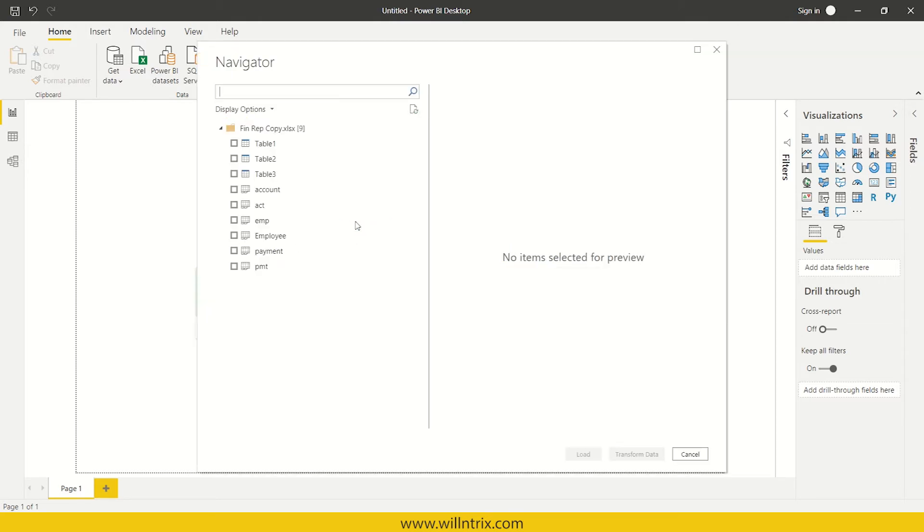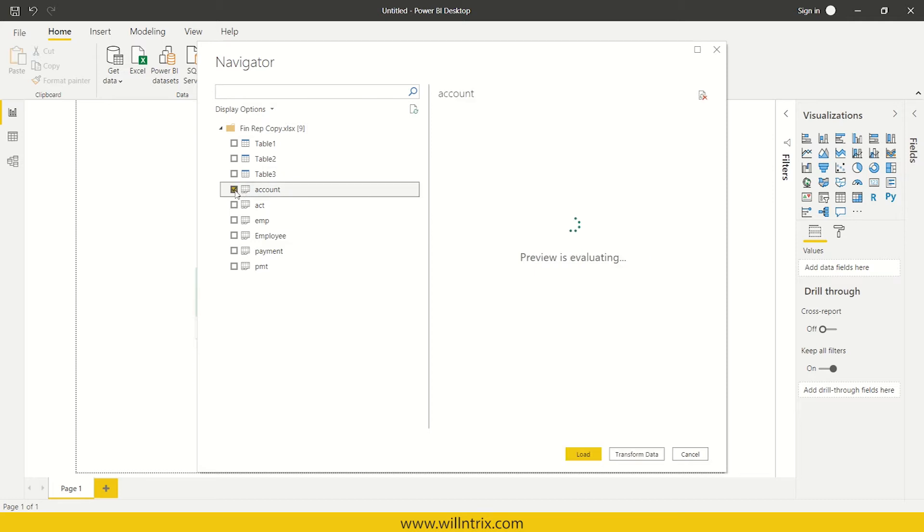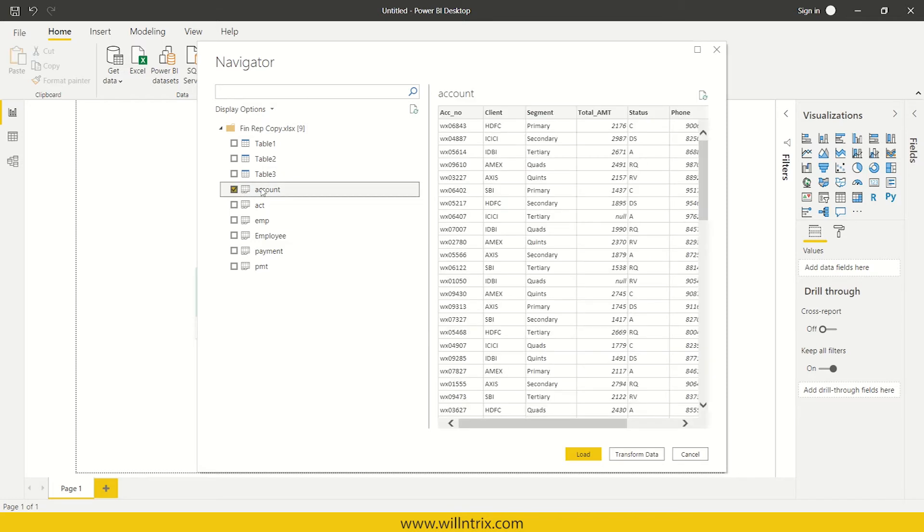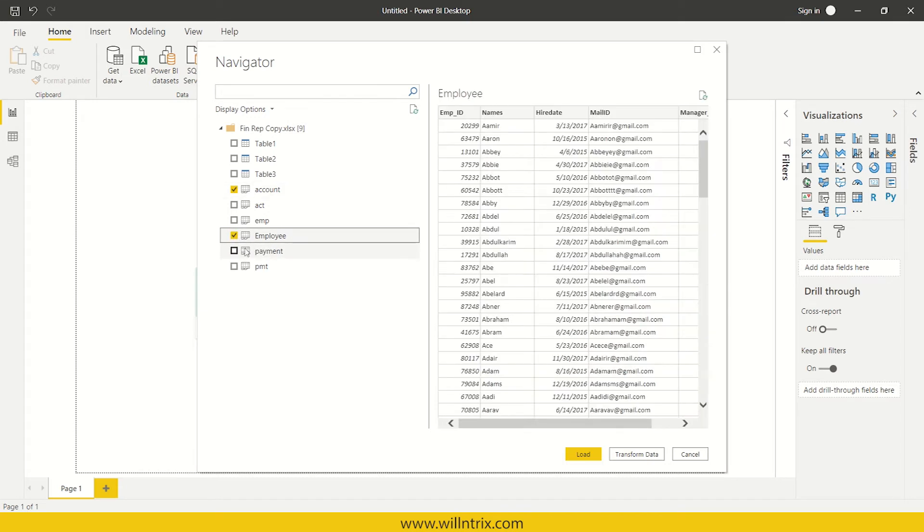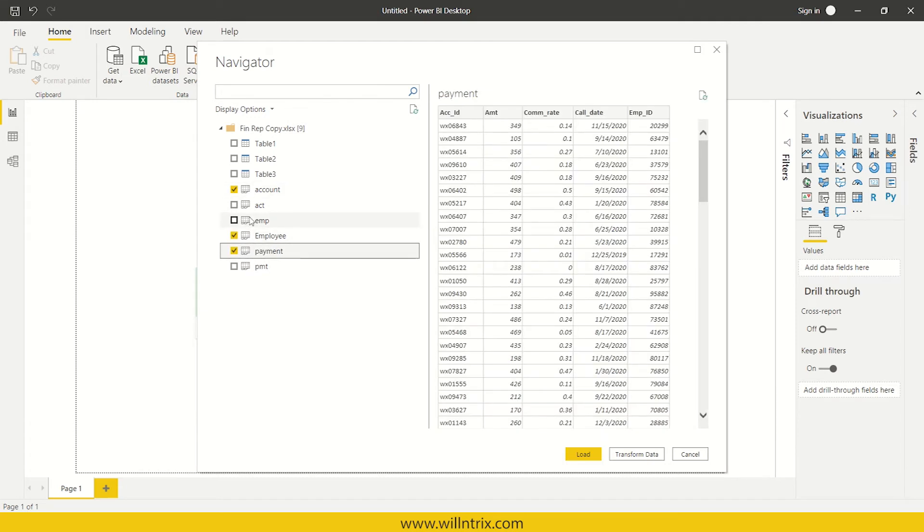Yes, so for example, I want to fetch the data from this account sheet and then employee and payment. These are the different sheet names where my data is stored.